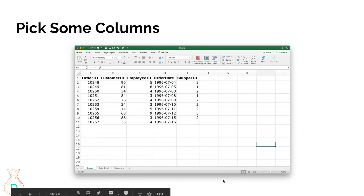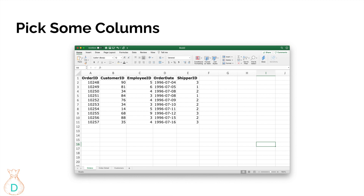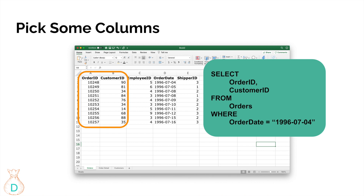In Excel, if you only want specific columns like order ID and customer ID, you'd typically create another sheet and copy those columns over. In SQL, instead of SELECT * which selects every column, you just list the specific columns you want: SELECT order_id, customer_id FROM the table. Always keep a date filter even when selecting specific columns to avoid pulling a massive dataset.